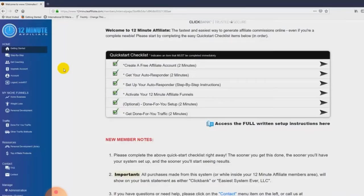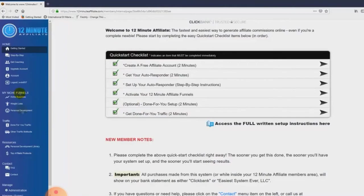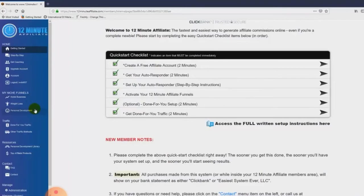Once you've gone through the quick start checklist, all of your affiliate funnels will be activated. Over here you'll see 'my niche funnels.' There are three main niches: the home-based business/make money online niche, the weight loss niche, and the personal development niche. There are done-for-you sales funnels in all of these niches, and we've already found the top highest-converting affiliate products and plugged them into the system for you.